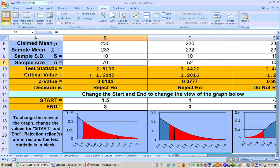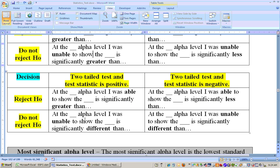And that's what this is about right here. If you reject a two-tailed test and the test statistic is positive on the right-hand side, then you would say at whatever alpha level — like ours was 0.1 — I was able to show that the average sodium content is significantly greater than 230.